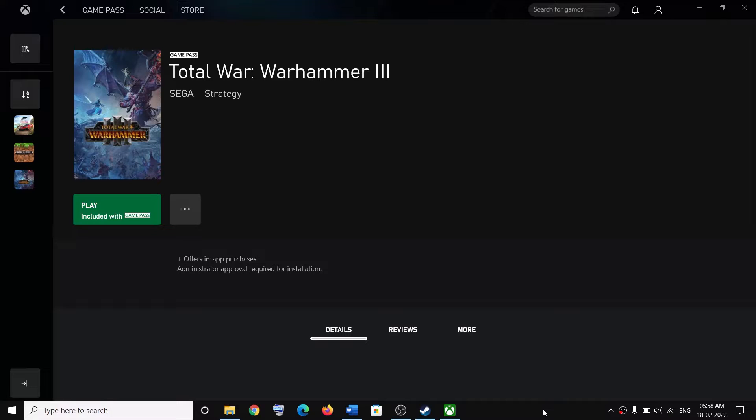Hello guys, welcome to my channel. Today in this video I am going to show you how to fix low FPS and stuttering issues with Total War Warhammer 3 on your Windows computer.